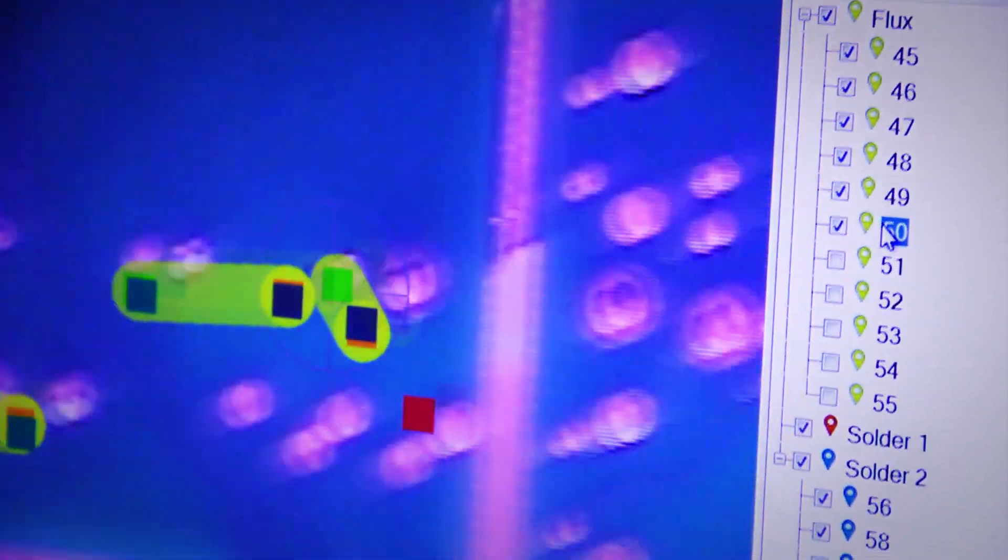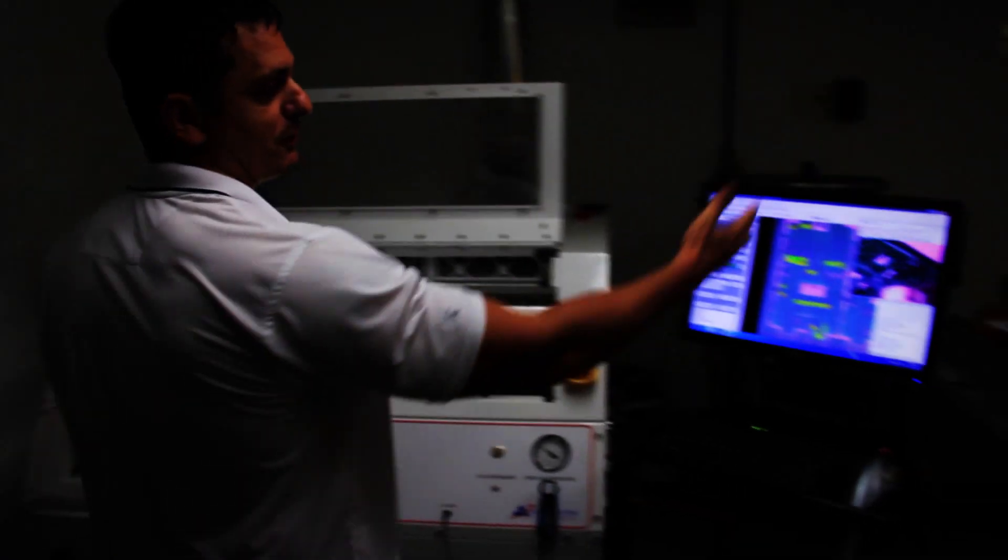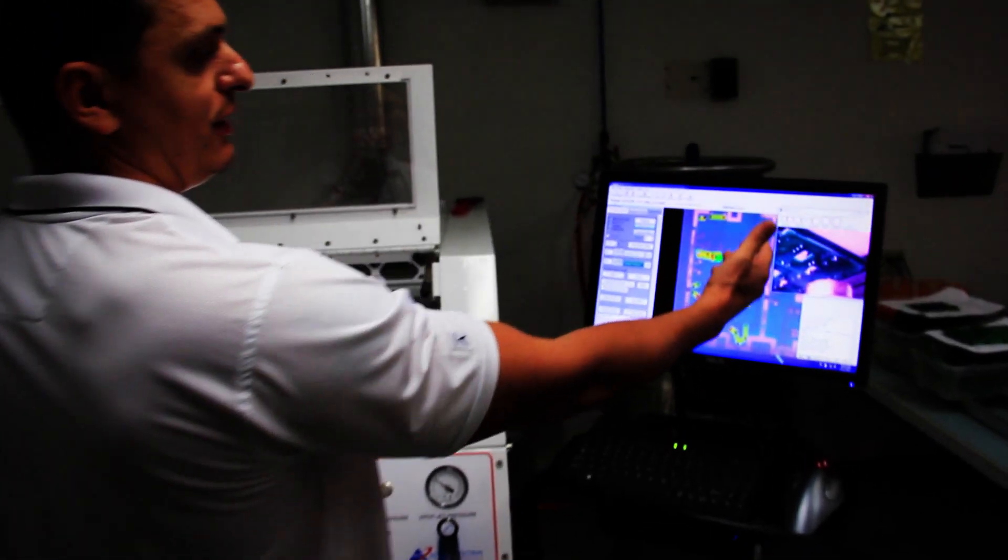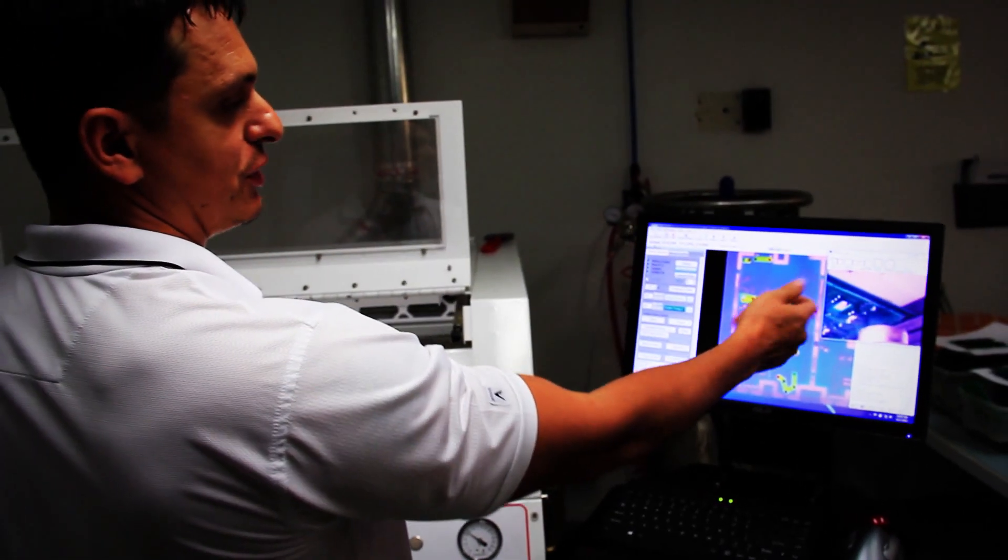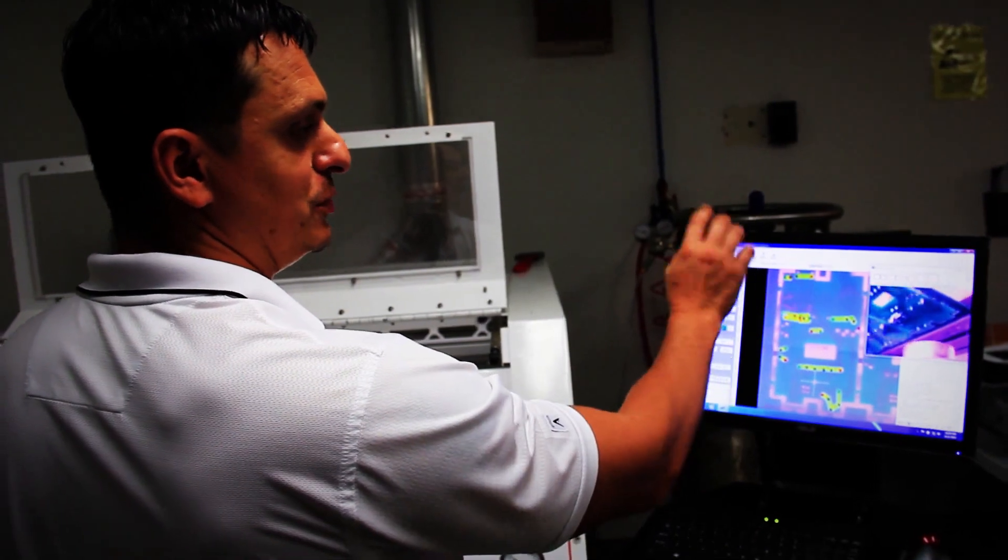With the new machine coming in, basically that part is 80% gone.